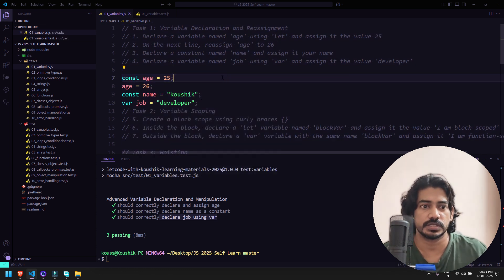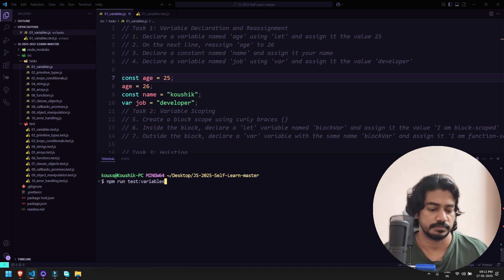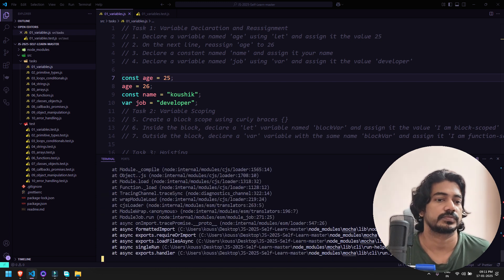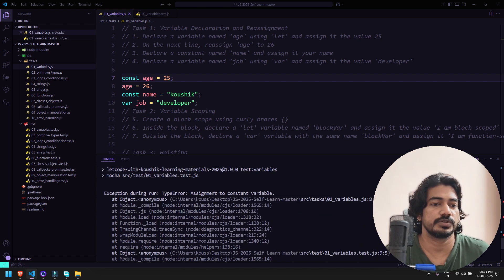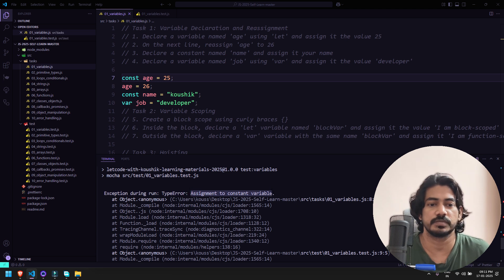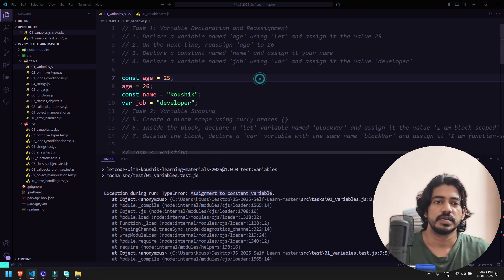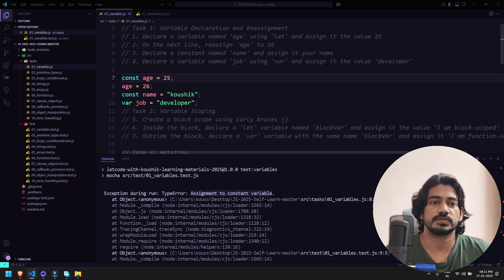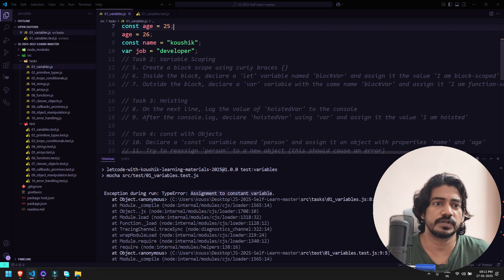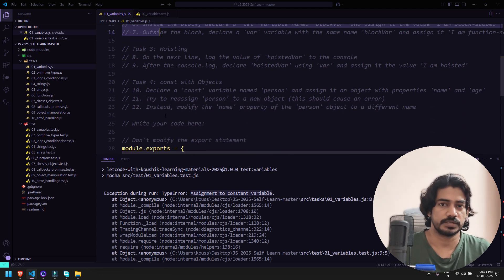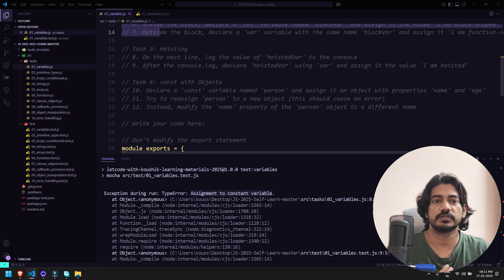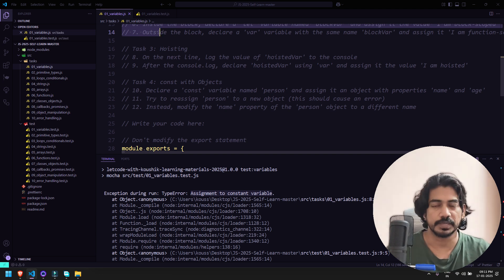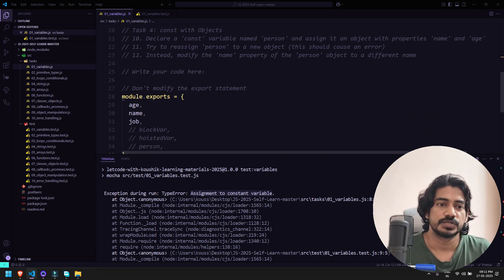Now let's say instead of let I've done this as const. Now if I go and run this, you can see assignment to constant variable is not possible, so you're getting an error. Similarly you can do some changes and learn. Once you've done all this, all your tests should pass. If all your tests are passed that means whatever you've learned, whatever you've implemented is correct. You won't get any confusions like whether this is correct or not.